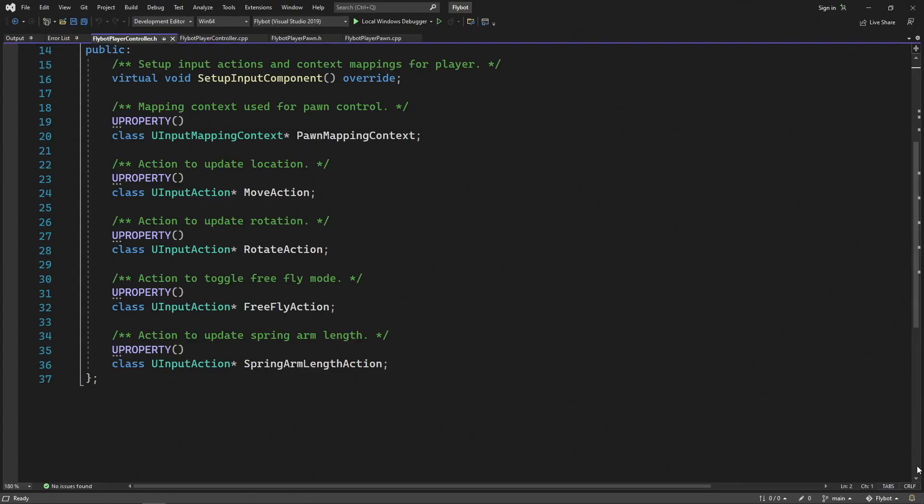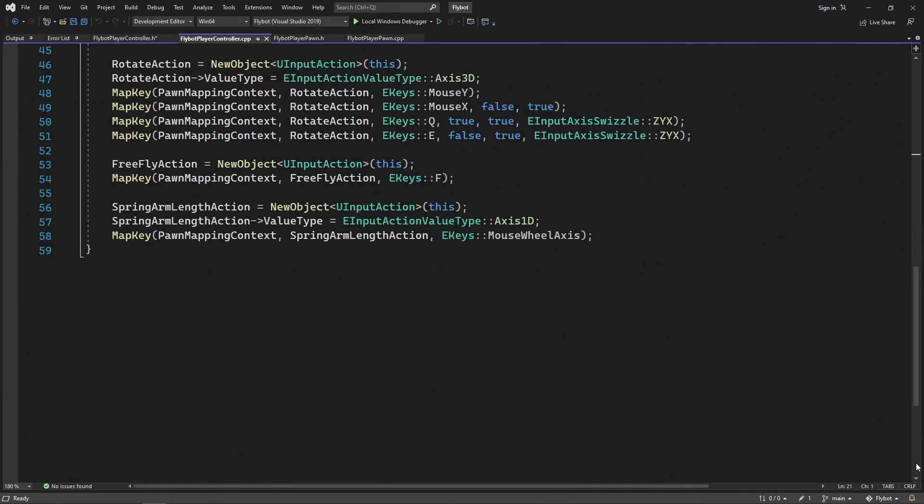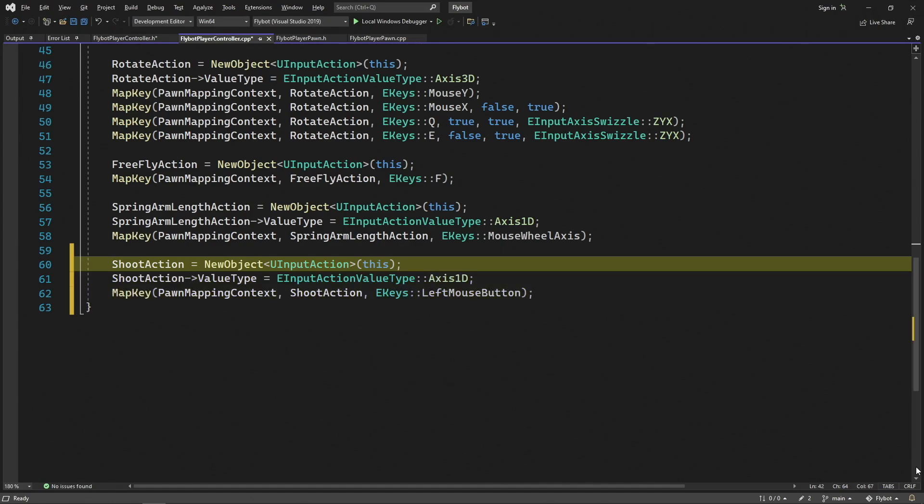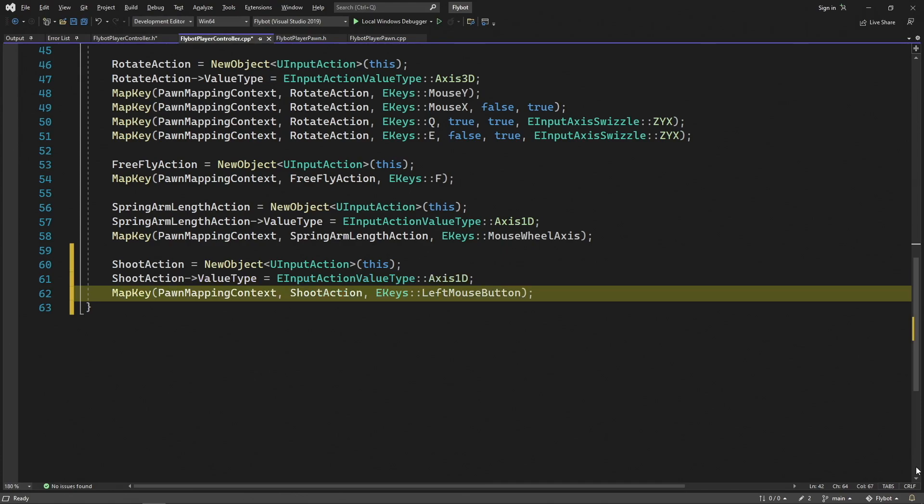The first thing we'll do is bind a new input to shoot the weapon. Let's open up Visual Studio and then open FlyBotPlayerController.h. At the end of the class, we'll declare a new input action called ShootAction. In FlyBotPlayerController.cpp, we'll create this action at the end of the constructor. We'll allocate the new action, set it to be a one-dimensional type since we only care if it's on or off, and then bind this to the left mouse button.